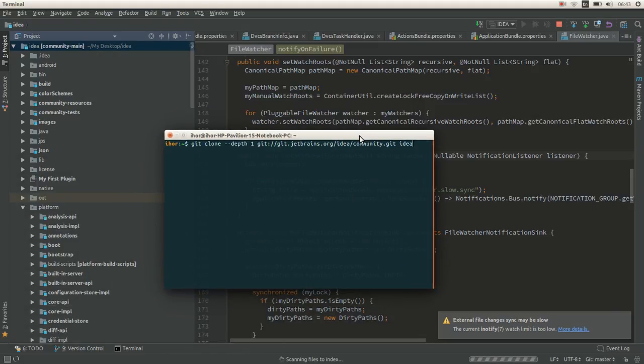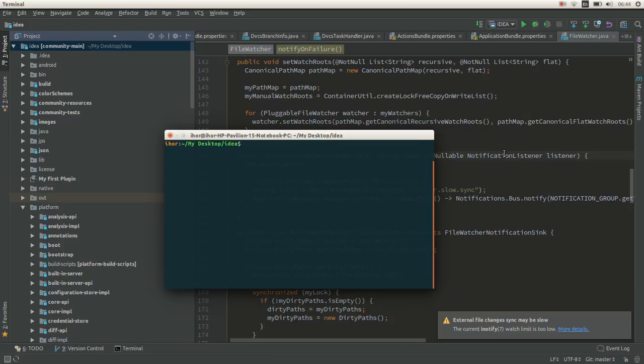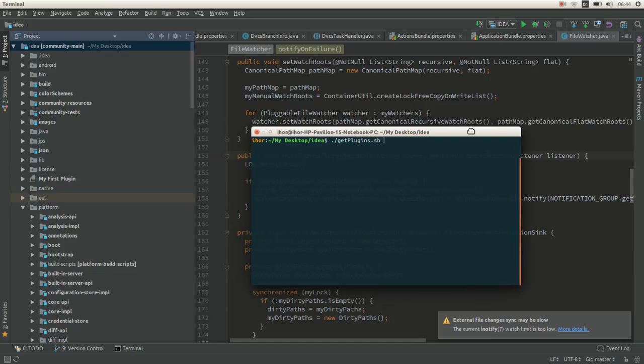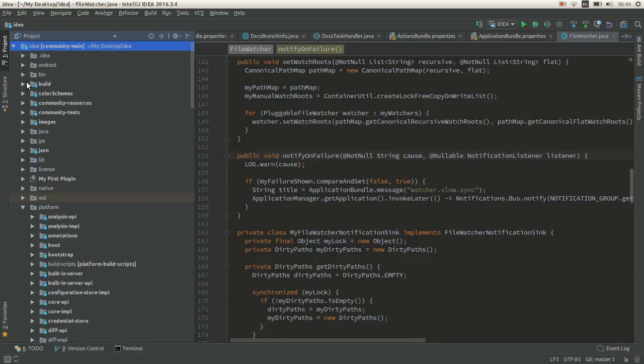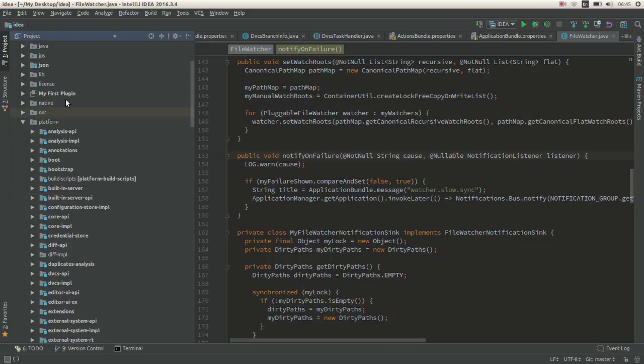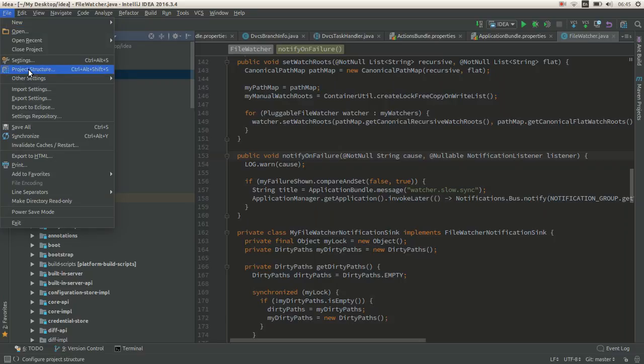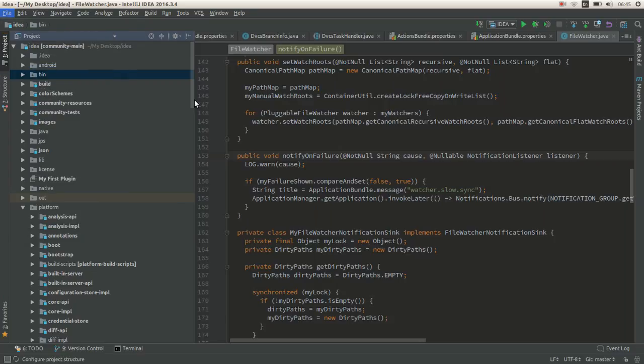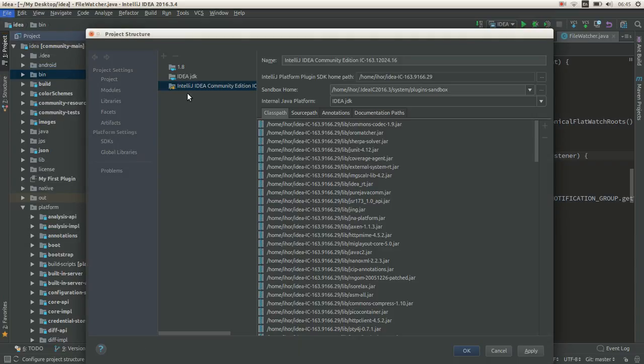The first thing you need to do is download the IntelliJ IDEA Community Edition source code. You can use this command, then go to the directory that you downloaded and run the get plugins shell or base command. Open the repository in the IDE.